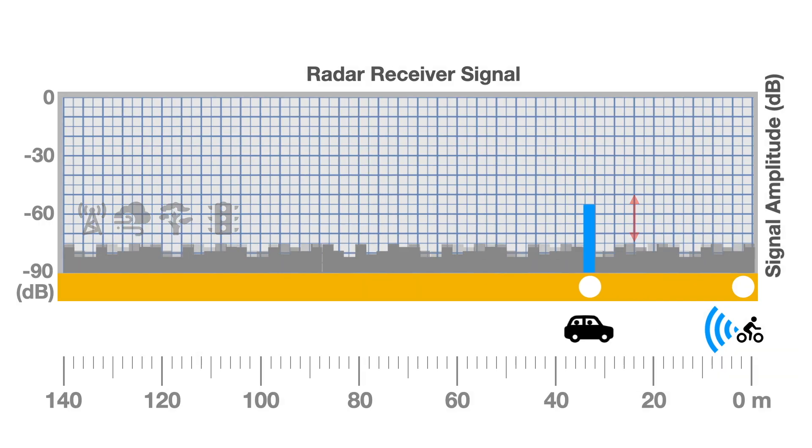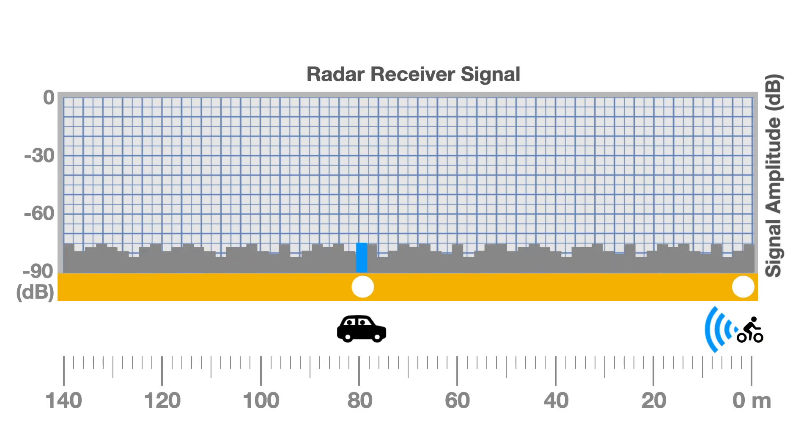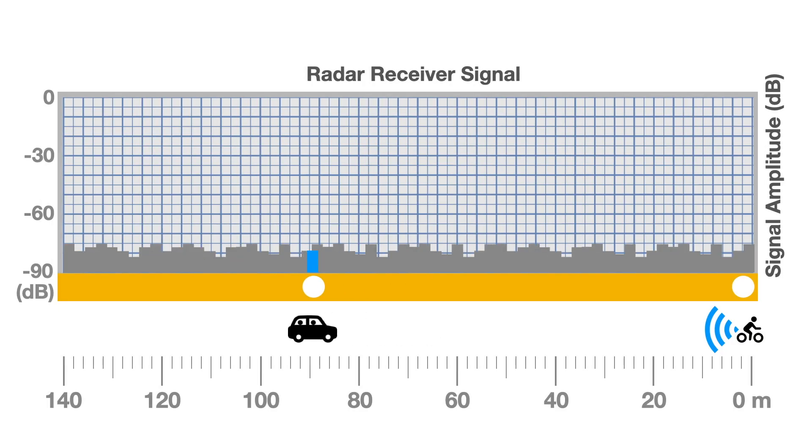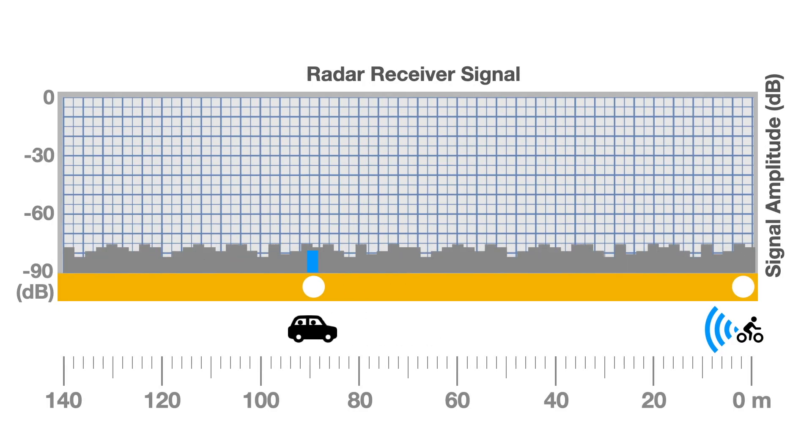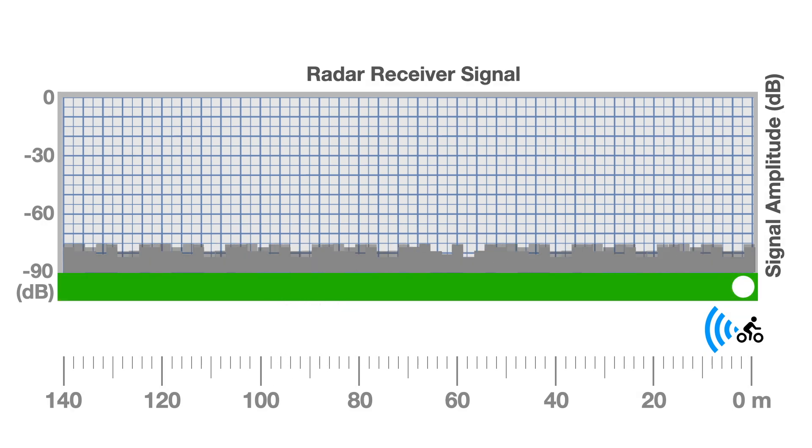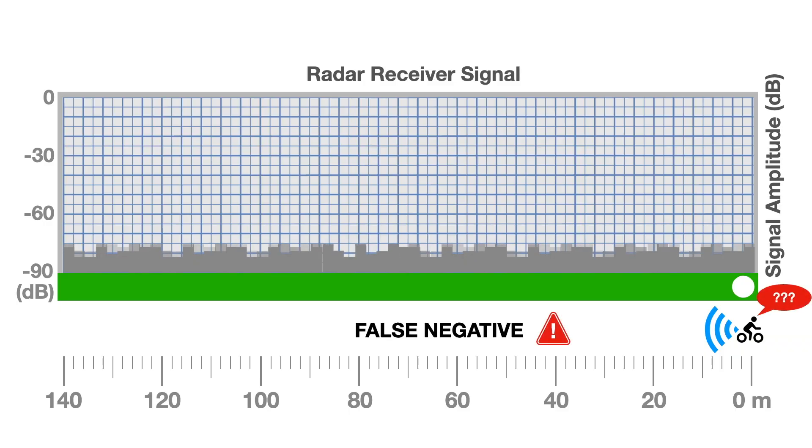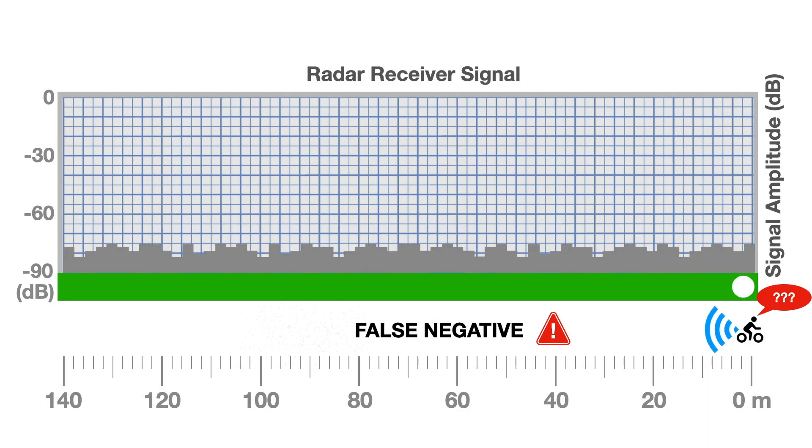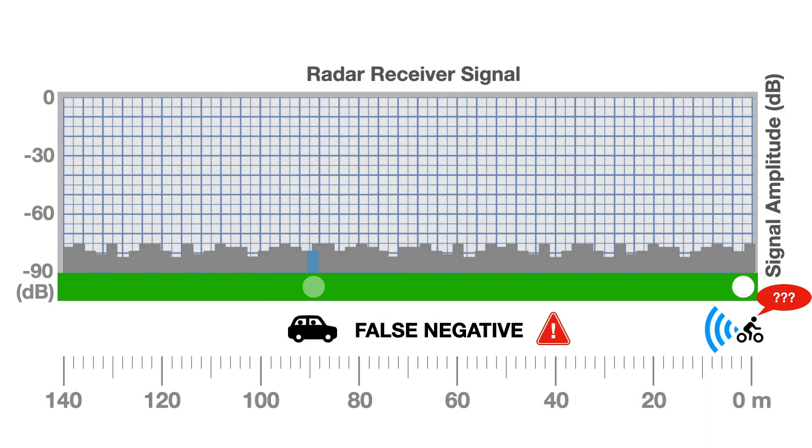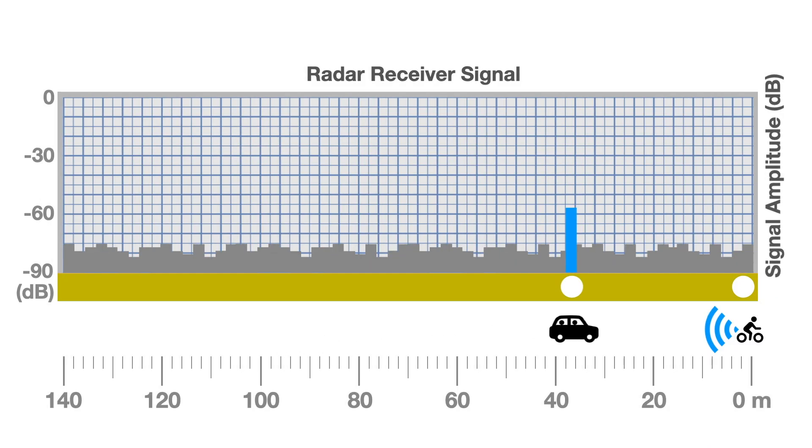The challenge occurs when the noise and car signal have a similar amplitude. Radar manufacturers design software filters to isolate the signal from the noise. If the algorithm fails, the incoming car becomes invisible to the radar, resulting in a false negative.